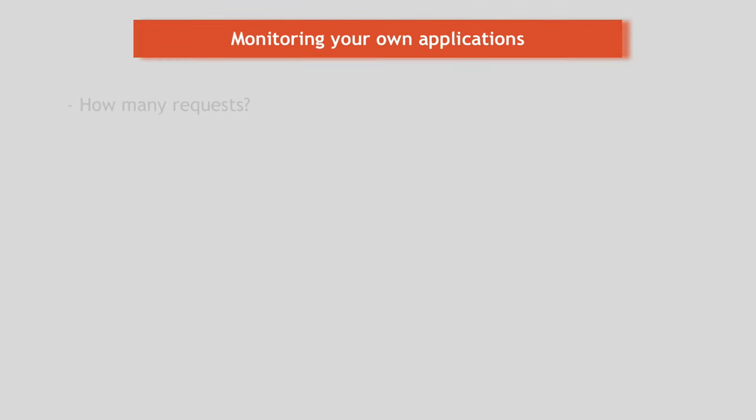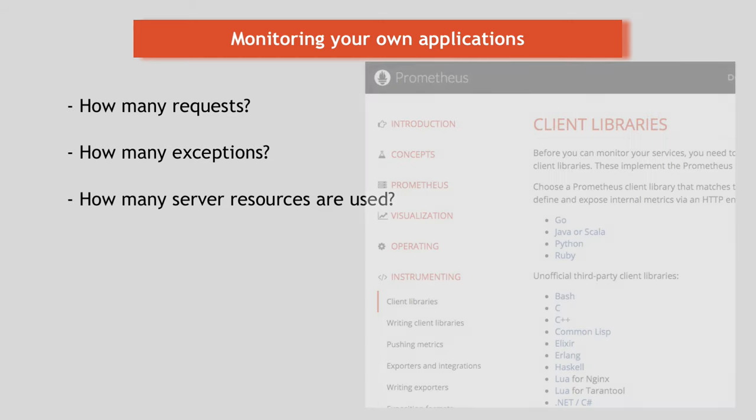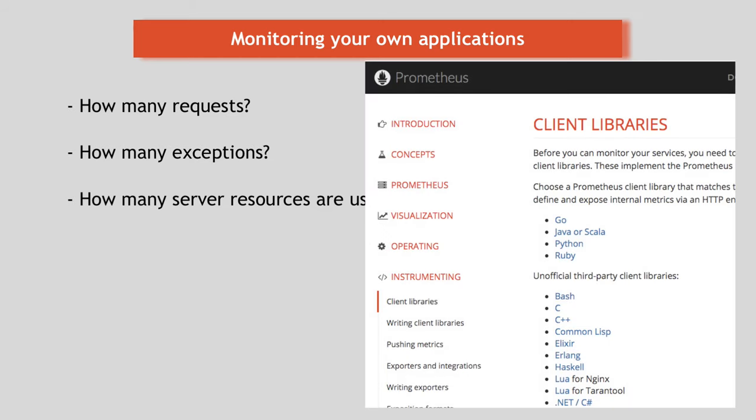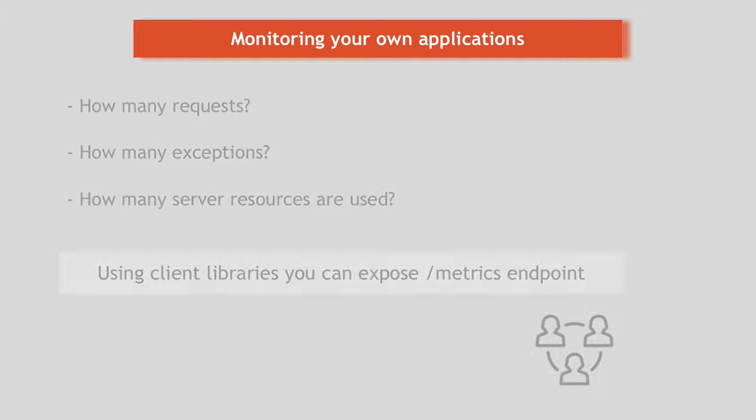What about monitoring your own applications? Let's say you want to see how many requests your application is getting at different times or how many exceptions are occurring, how many server resources your application is using, etc. For this use case, there are Prometheus client libraries for different languages, like Node.js, Java, etc. Using these libraries, you can expose the slash metrics scraping endpoint in your application and provide different metrics that are relevant for you on that endpoint. And this is a pretty convenient way for the infrastructure team to tell developers emit metrics that are relevant to you and we'll collect and monitor them in our infrastructure. And I will also link the list of client libraries Prometheus supports where you can see the documentation of how to use them.